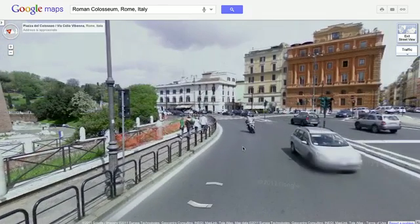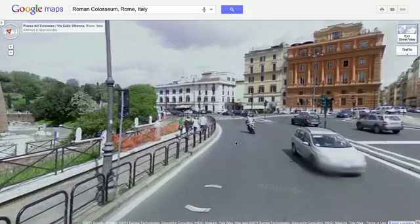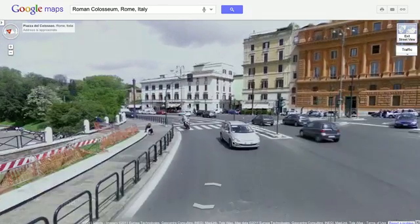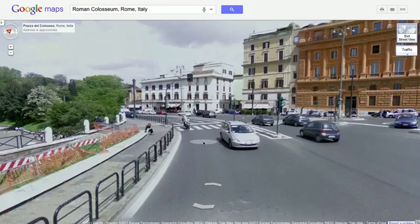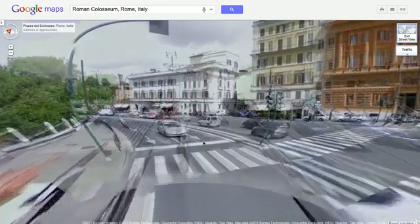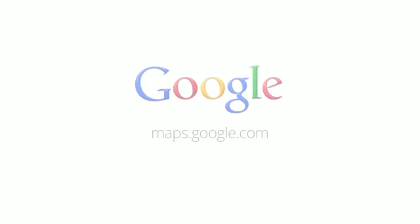By using WebGL, we hope to harness new graphics capabilities within your browser to give you a much richer experience when using Google Maps. Visit maps.google.com in your web browser to get started. Have fun exploring!